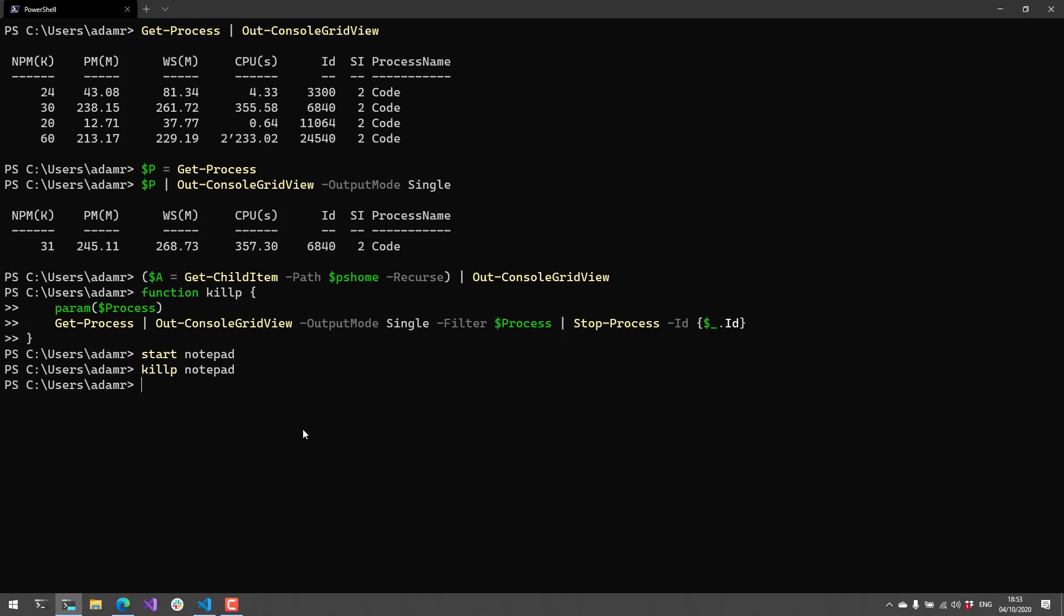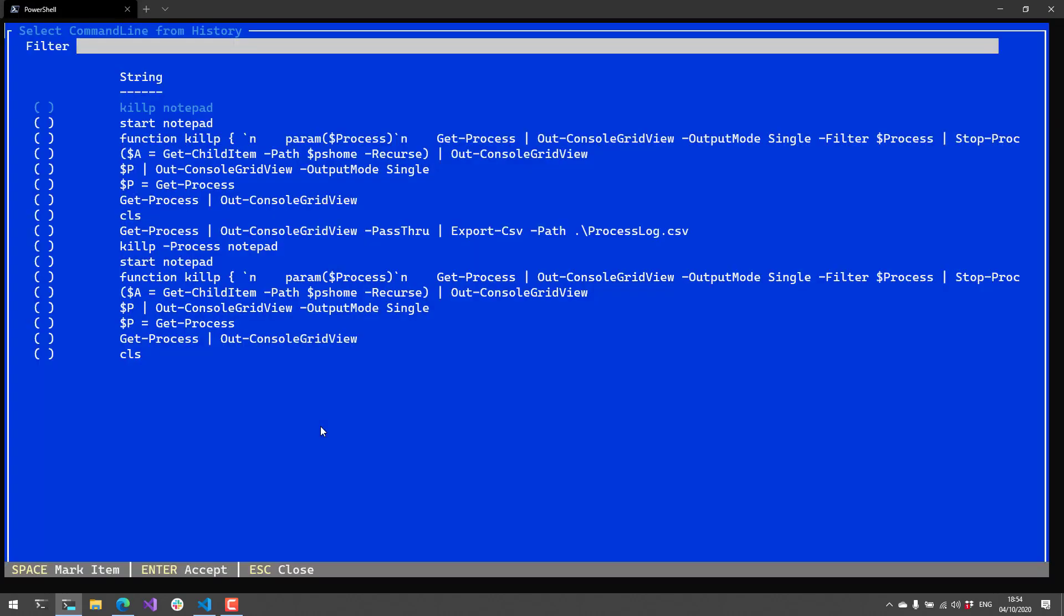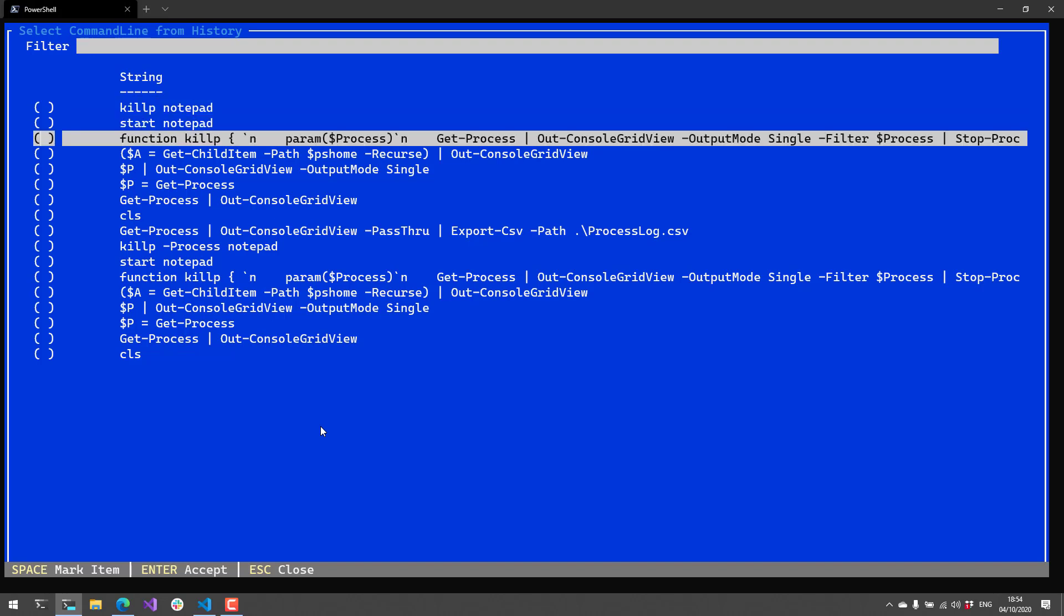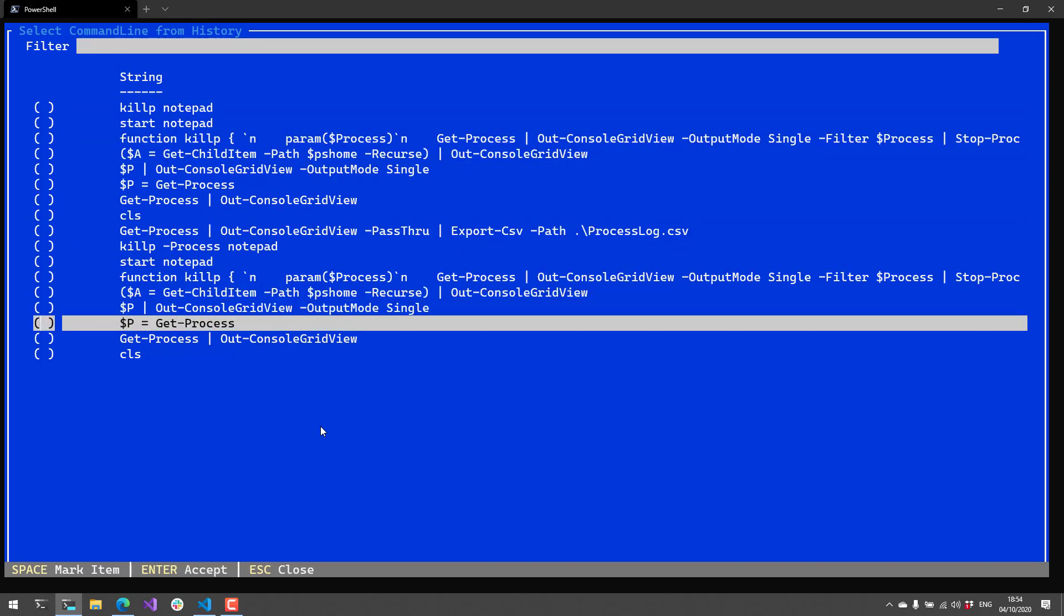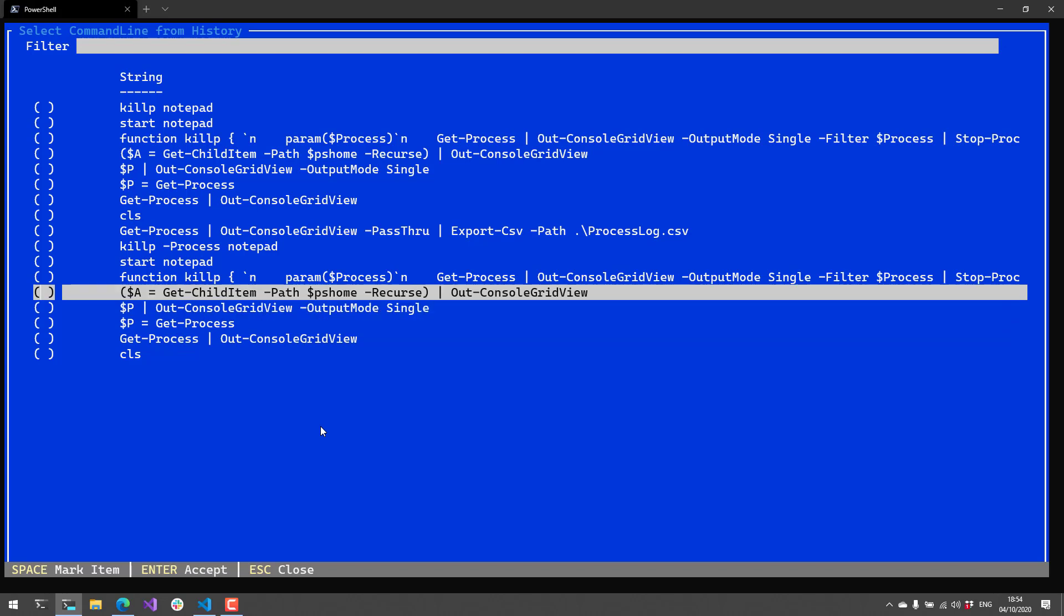One complex example they provide on the repository is the ability to create an F7 key handler for PSReadLine that allows you to pipe the output of your history directly to out-console-grid-view. I actually have this hooked up. If I press F7, it's going to open up my command line history here and you'll see I have all the commands that I typed inside this PowerShell session.